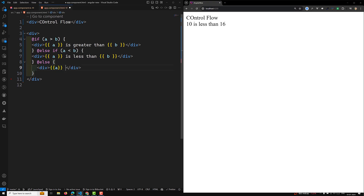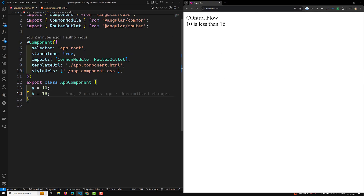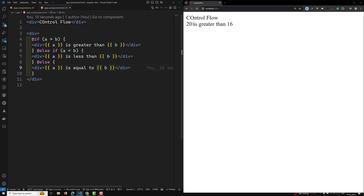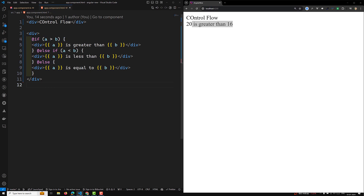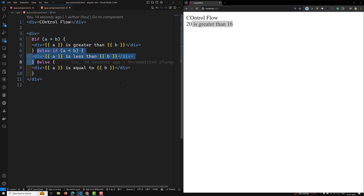So you can write it like this. If I change a value to 20, the condition updates accordingly. The @if block can have one or more associated @else blocks immediately after. You can optionally include any number of @else if blocks, and one @else block.